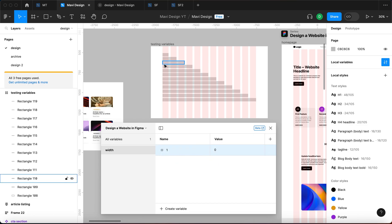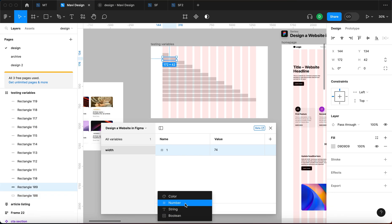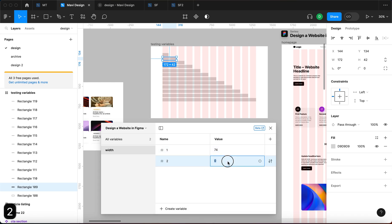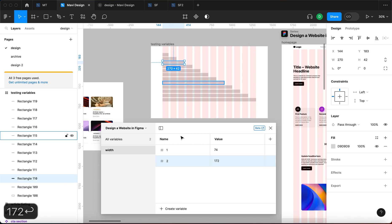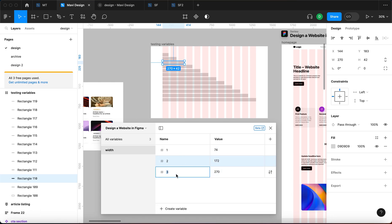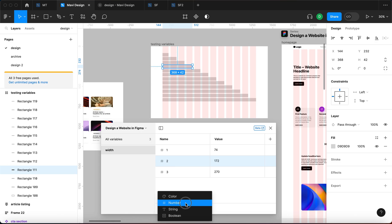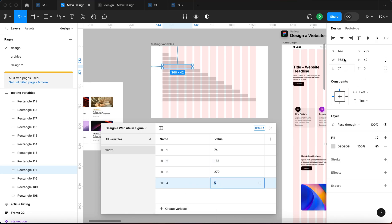Click 'Create Variable', choose Number, and call it 'width/1'. Press Enter — this creates a category called 'width' with a variable named '1'. The value is 74, so type that in. For the second one, create another number variable called '2' with value 172. The third is 270. The reason I use numbers 1, 2, 3 is how many columns it spans. I'll fast-forward and keep repeating this for each column count.